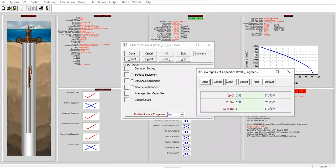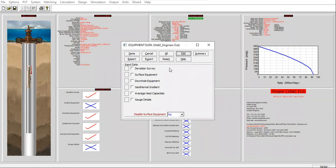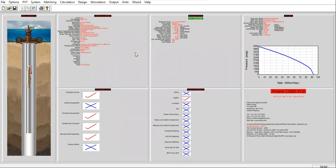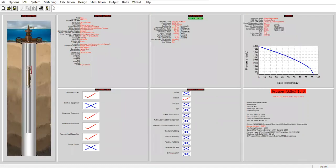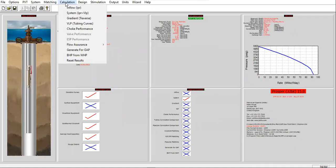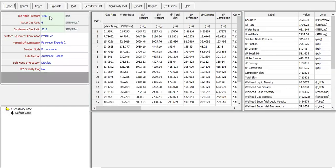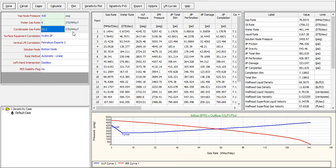Click done. Now for the nodal analysis, click calculation system IPR and VLP. Let's say the top node pressure, the wellhead pressure, is 430. And we can calculate.